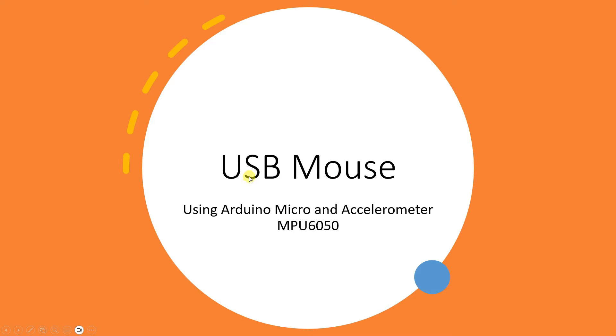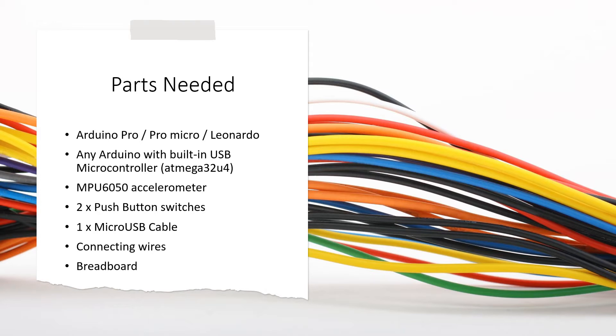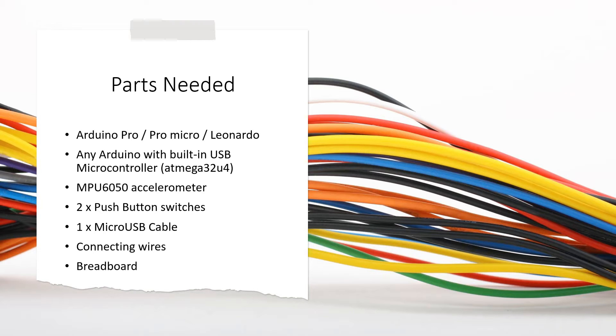Hi, let's try to create this USB mouse. This is going to be a very interesting project. So let's get started. Now in order to build a USB mouse or a USB 3D mouse or USB air mouse, all we are going to need is this parts list.